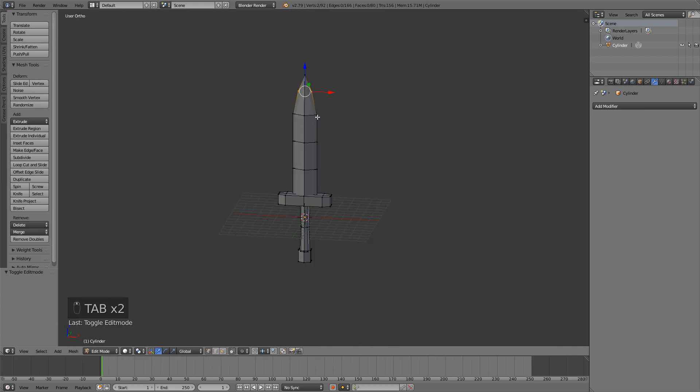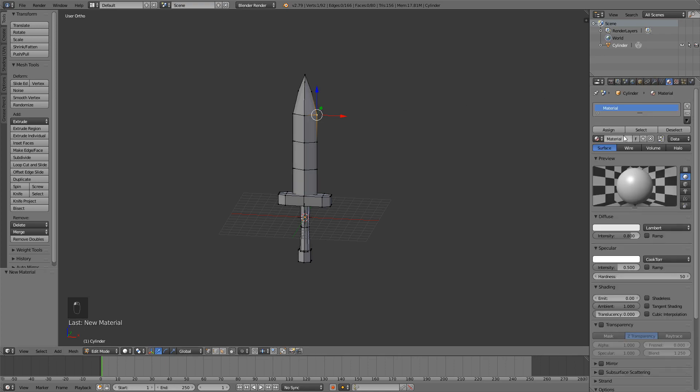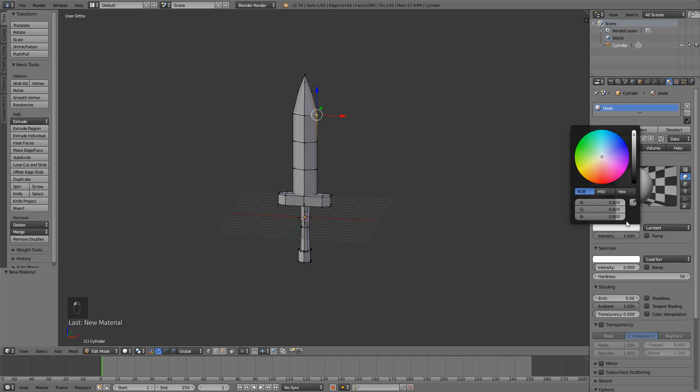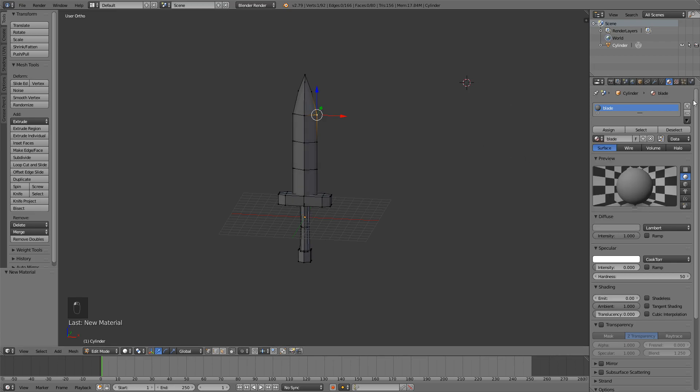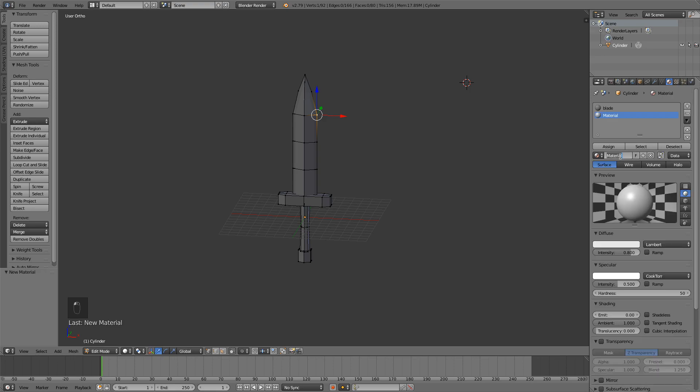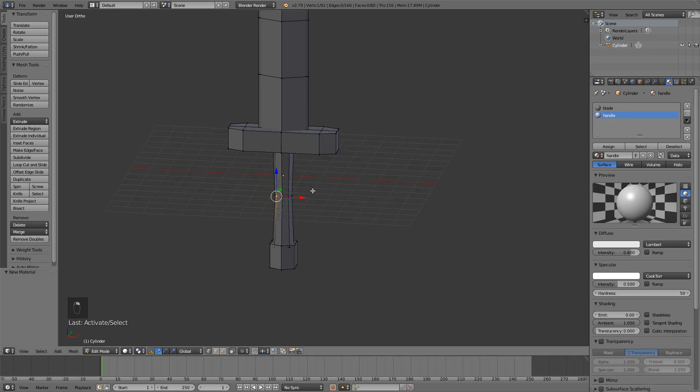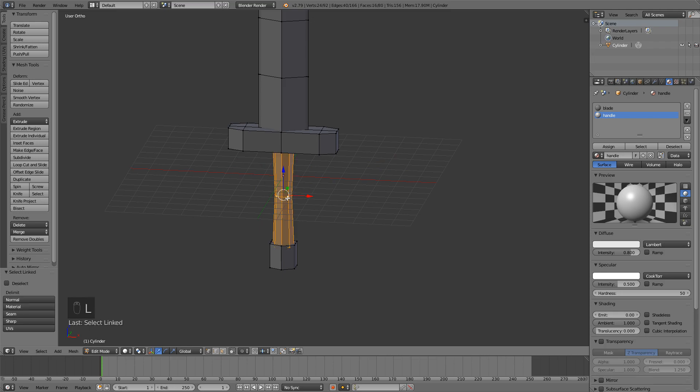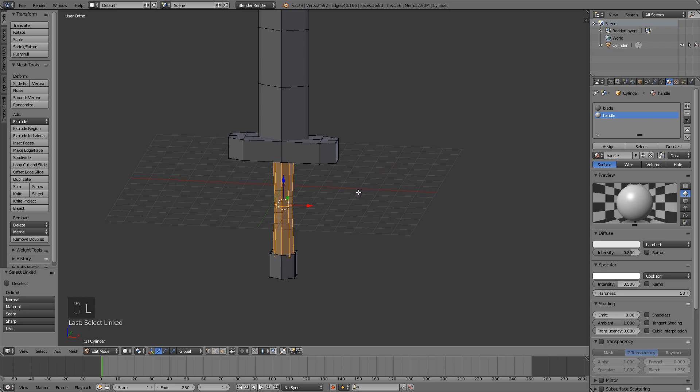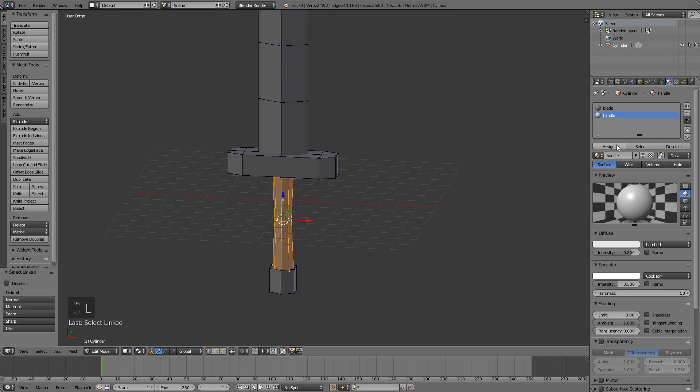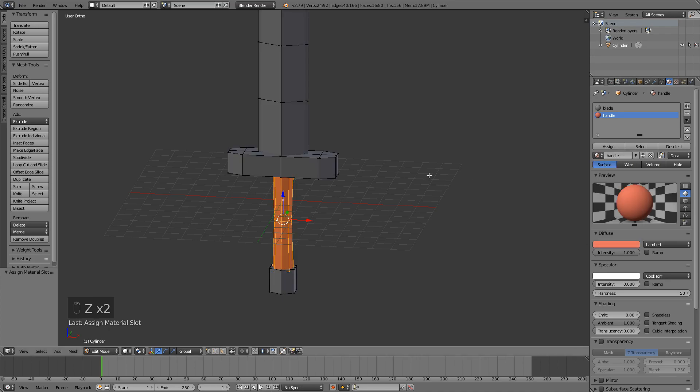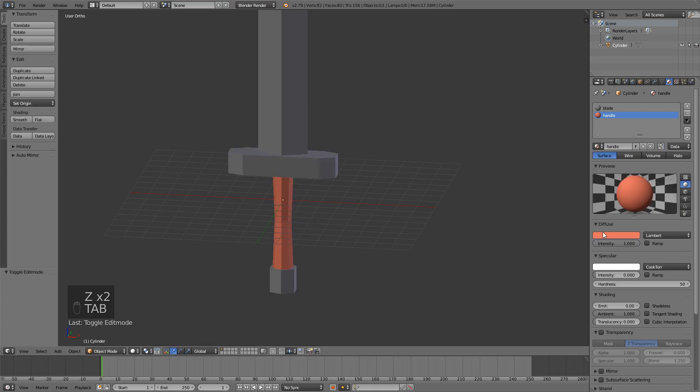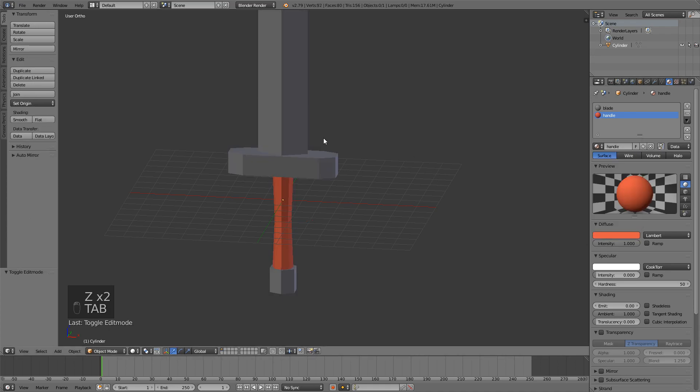What we have to do now is go into the materials tab and add a new material. This one is going to be blade, for example. Set the color to something like a gray, maybe a bit lighter. Add a new material. We're going to call this one handle. Now you can, by pressing L on the handle, you can select only the handle and assign this material right here and change the color to something you want. I'll go for a reddish color. Something like this.